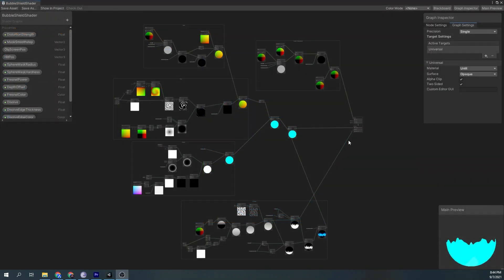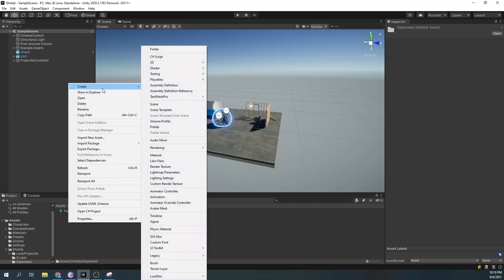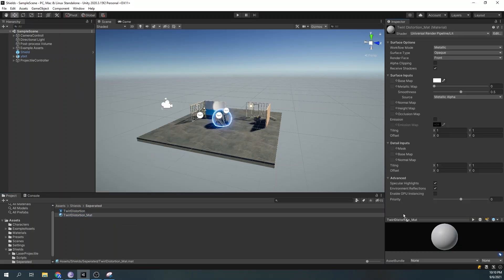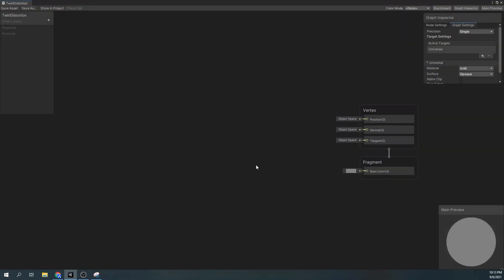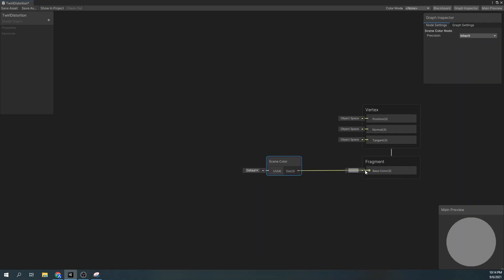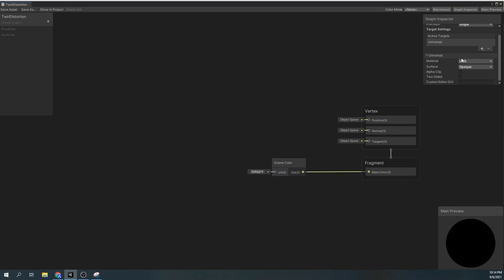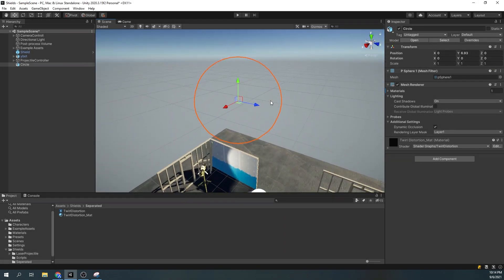This is the main shader graph for the shield effect. But don't worry — to show you how it's made we will create a shader for each group to understand what's happening. First, let's create our twirl distortion. Create a shader and the material for it and apply it to our imported sphere. Open the shader and assign the scene color node to our base color. Then set the shader settings to unlit transparent. We can see our sphere became invisible.